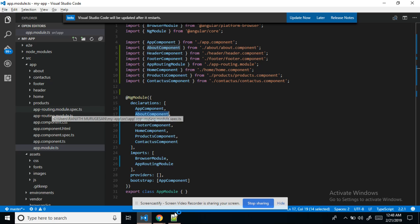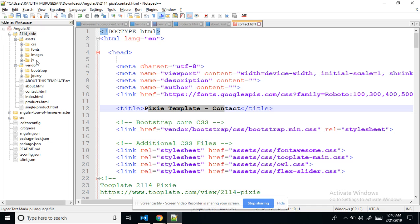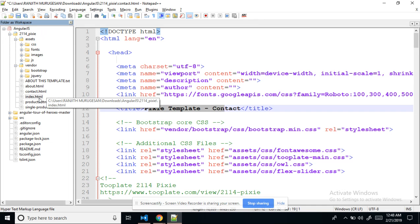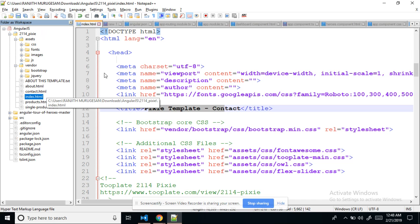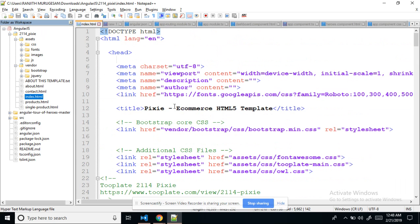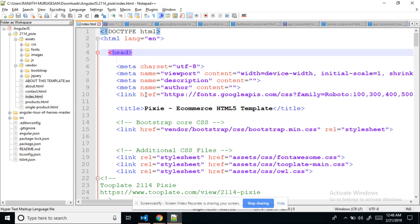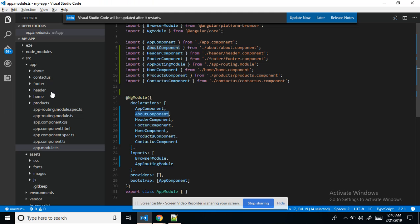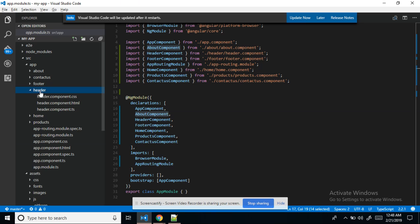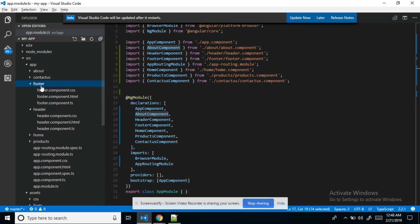First of all we go step by step. Here index dot HTML is the template content. For the head section we need to create one header component. For that I created a header folder and inside it one component. A footer component is also created because header and footer are common to every page — about us, contact us, home, products — every page.